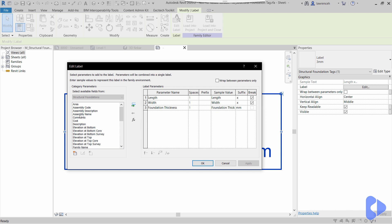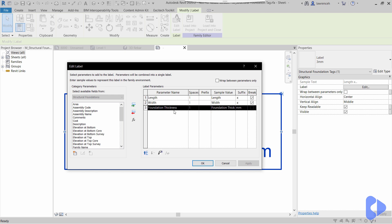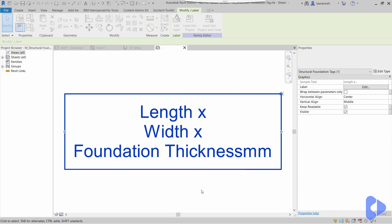You can see here in this example I've got length, width, and foundation thickness, and you can see here I've got a suffix of x just to match the out-of-the-box tag. Not that I would do this normally, but you can see I've got a suffix of mm for millimeters.